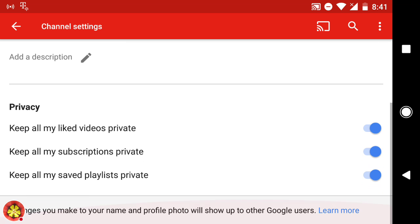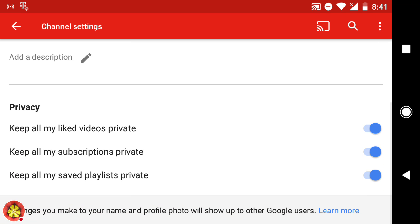You can also change your privacy settings. The default is to keep all your liked videos, subscriptions, and saved playlists private.